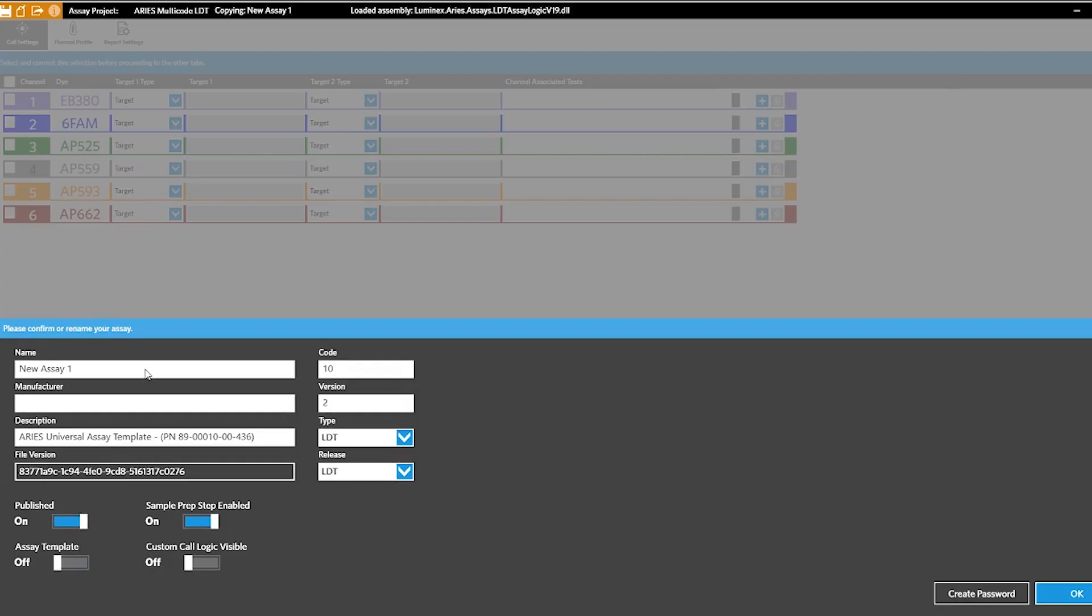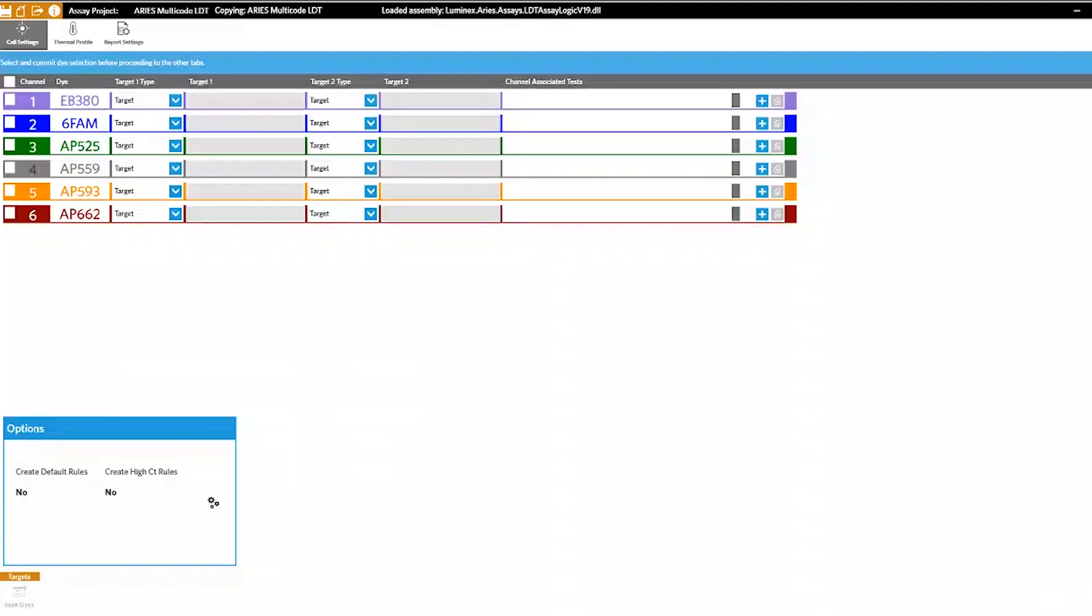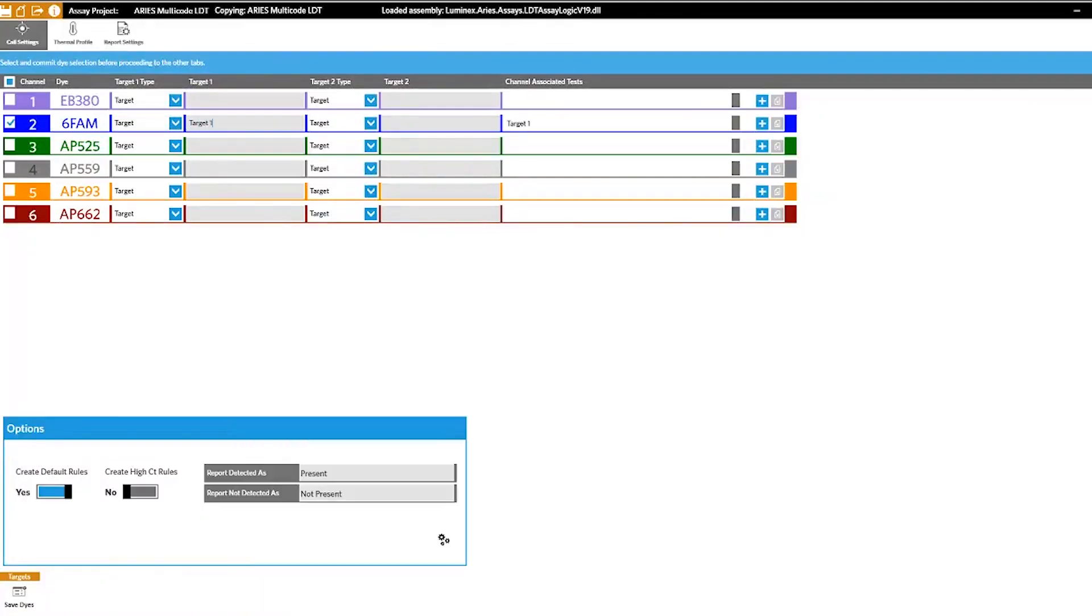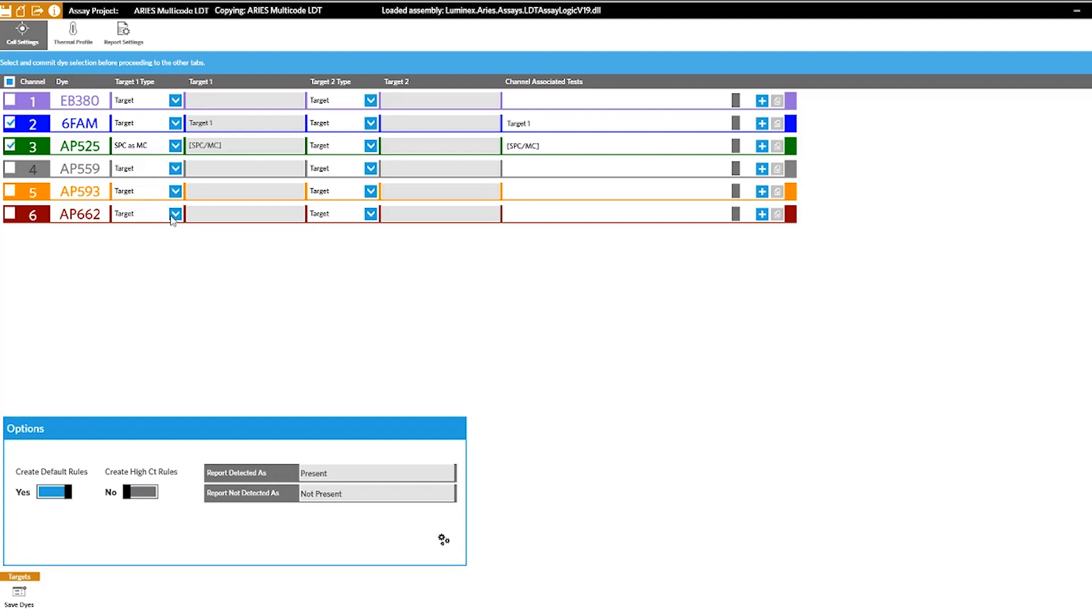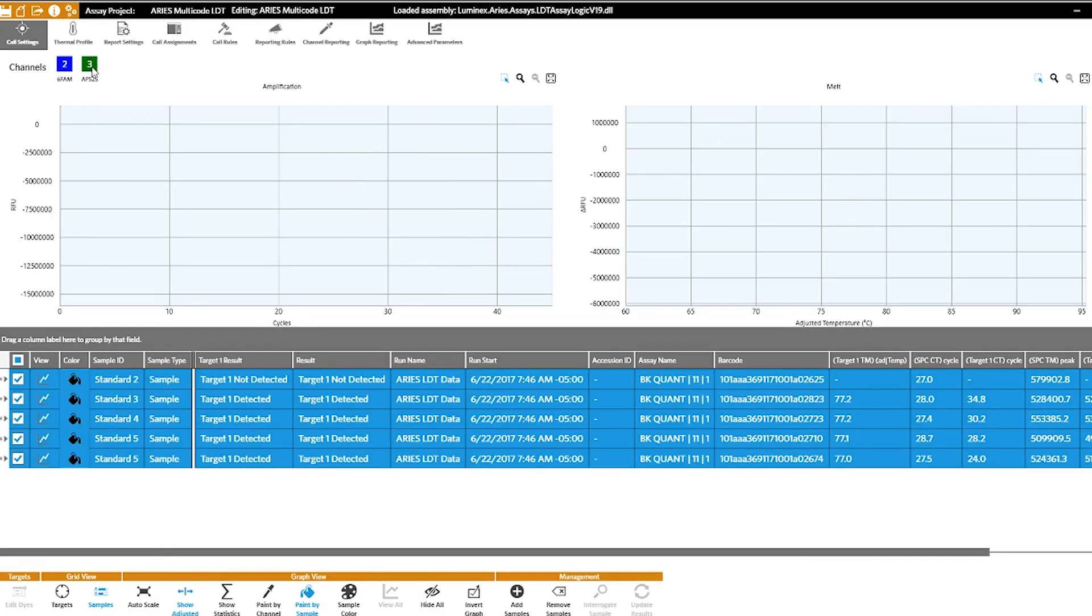When designing your LDT, start with the assay file in synced software and make the necessary modifications specific to your assay. These modifications can include selecting fluorophore channels, calling criteria, and thermocycling parameters.